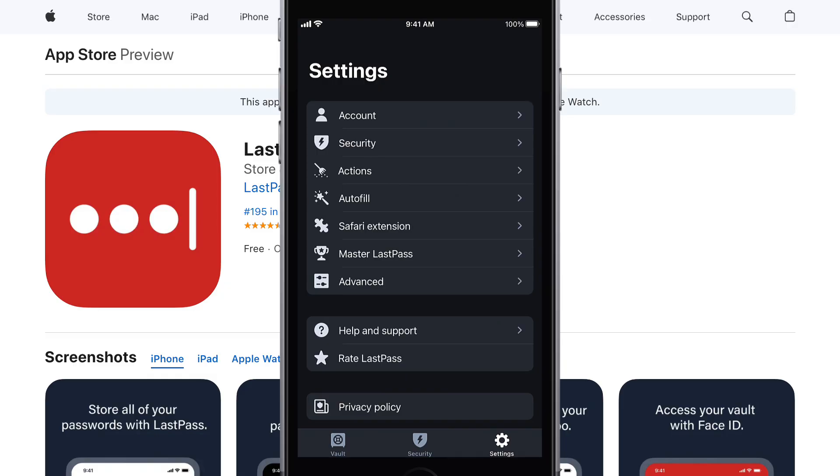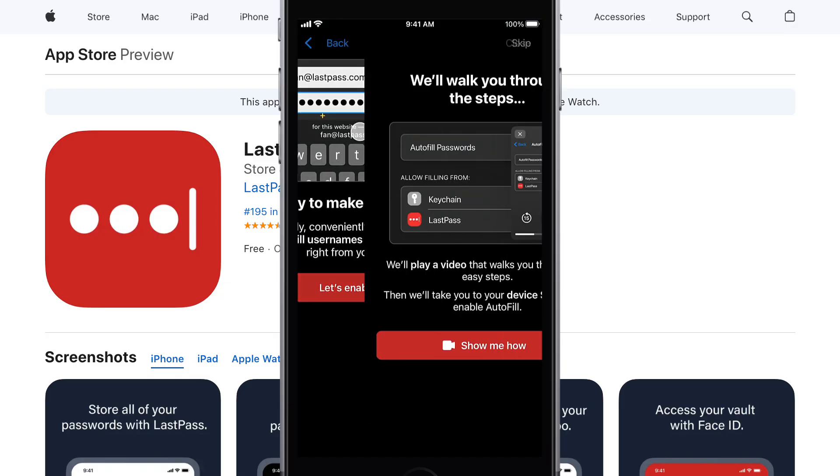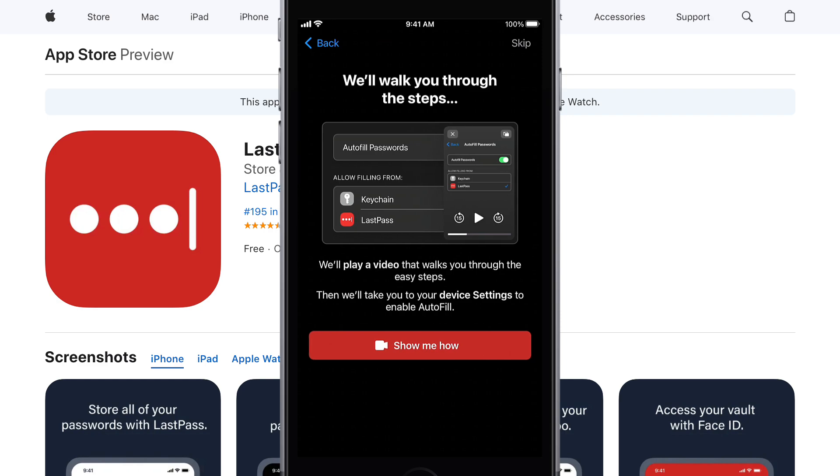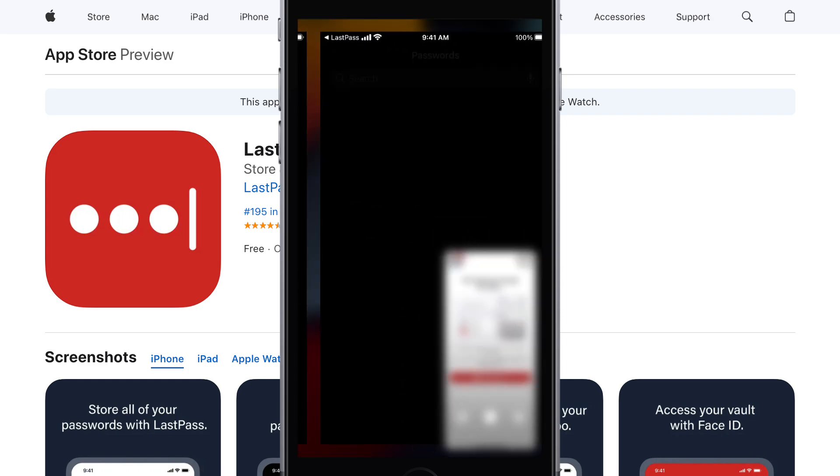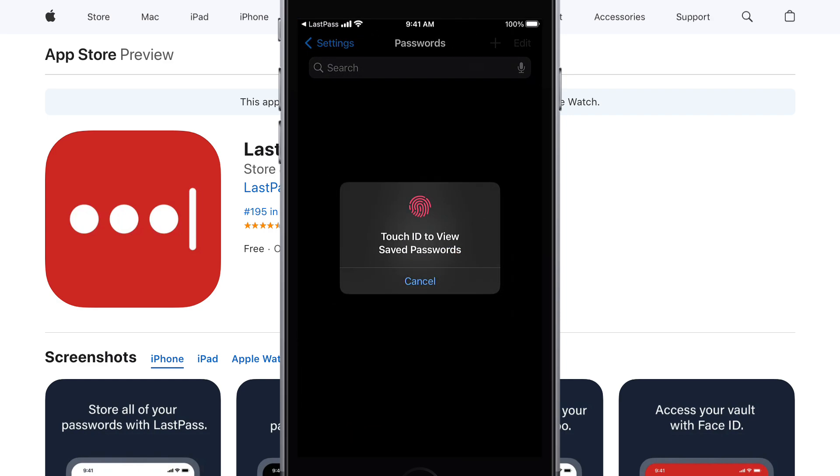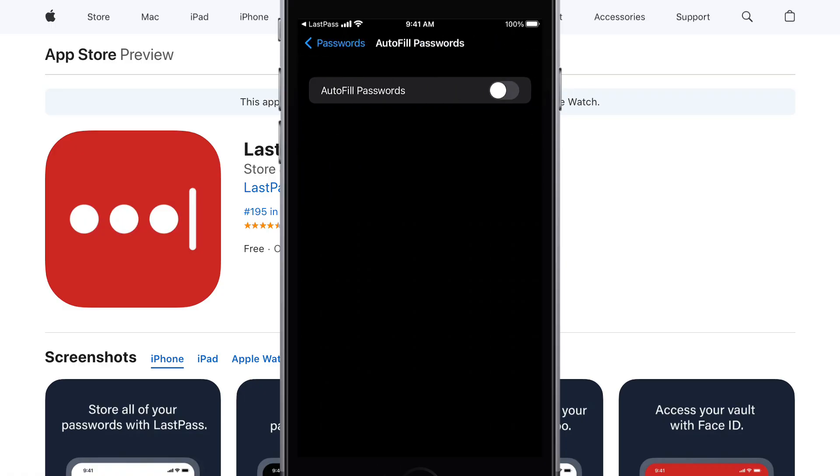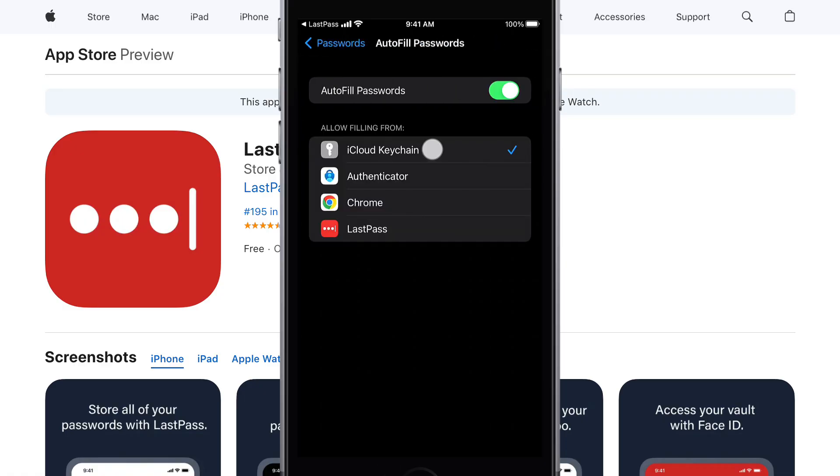you also may want to go under Autofill and choose to Enable Autofill for your apps and browsers. Show Me How will display a video to walk you through the process, but it also opens up your iOS settings under Passwords where you can select Autofill Passwords. Make sure it's toggled on and then set it to only allow autofilling from LastPass.